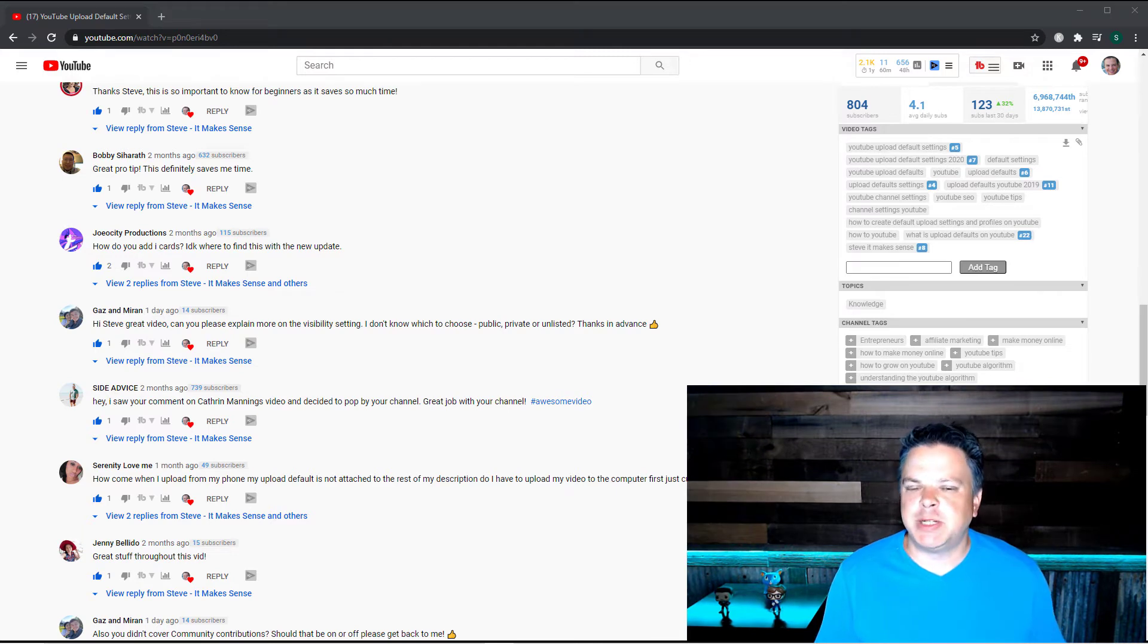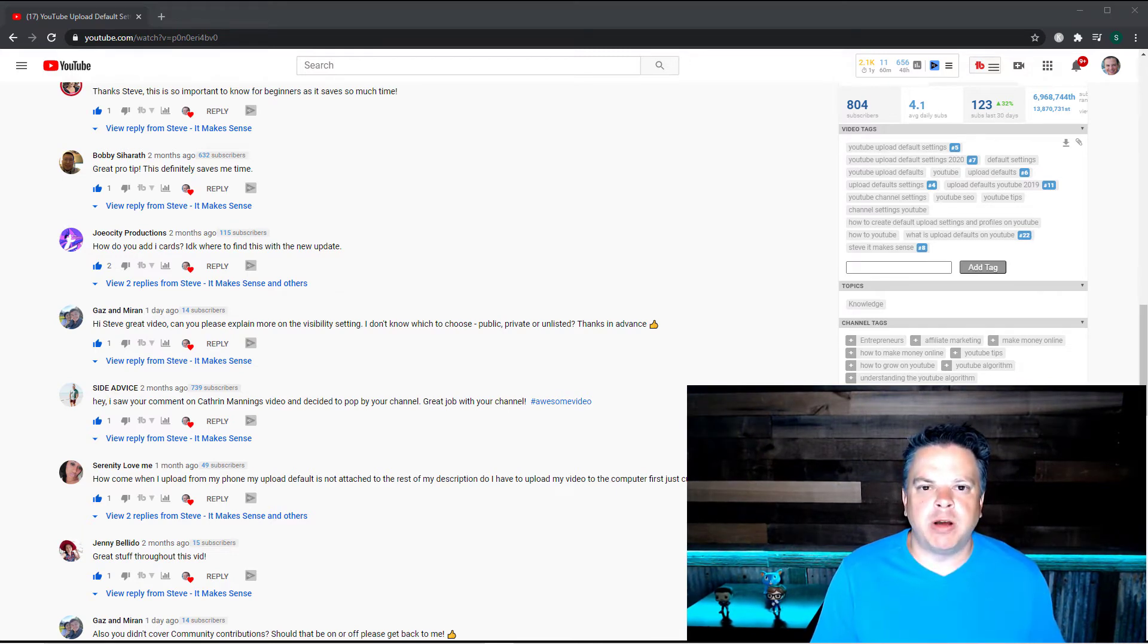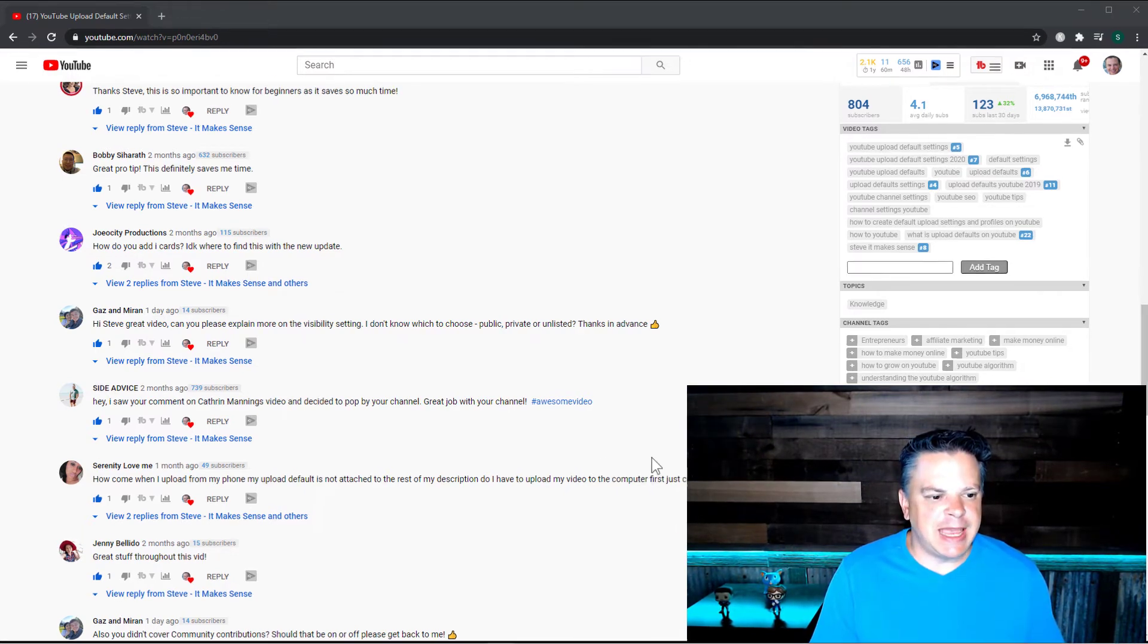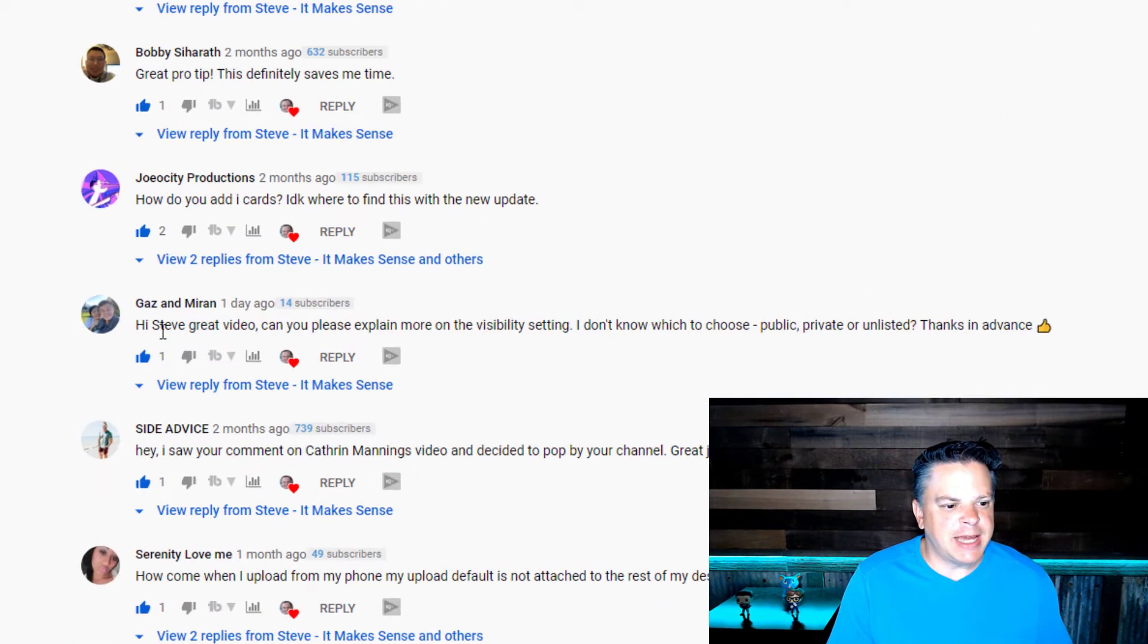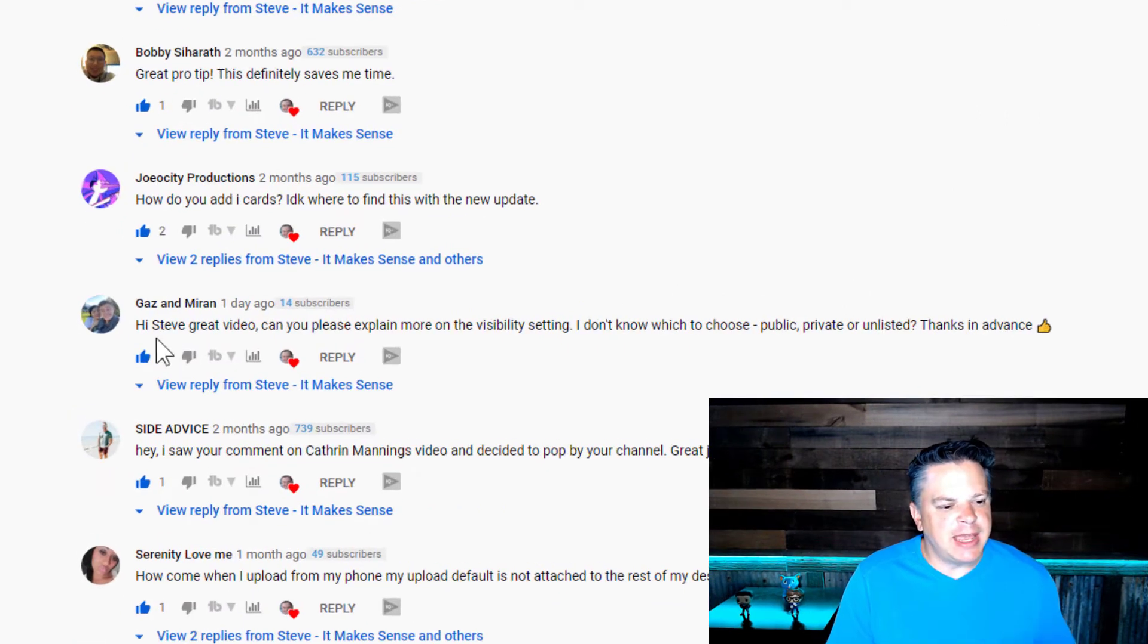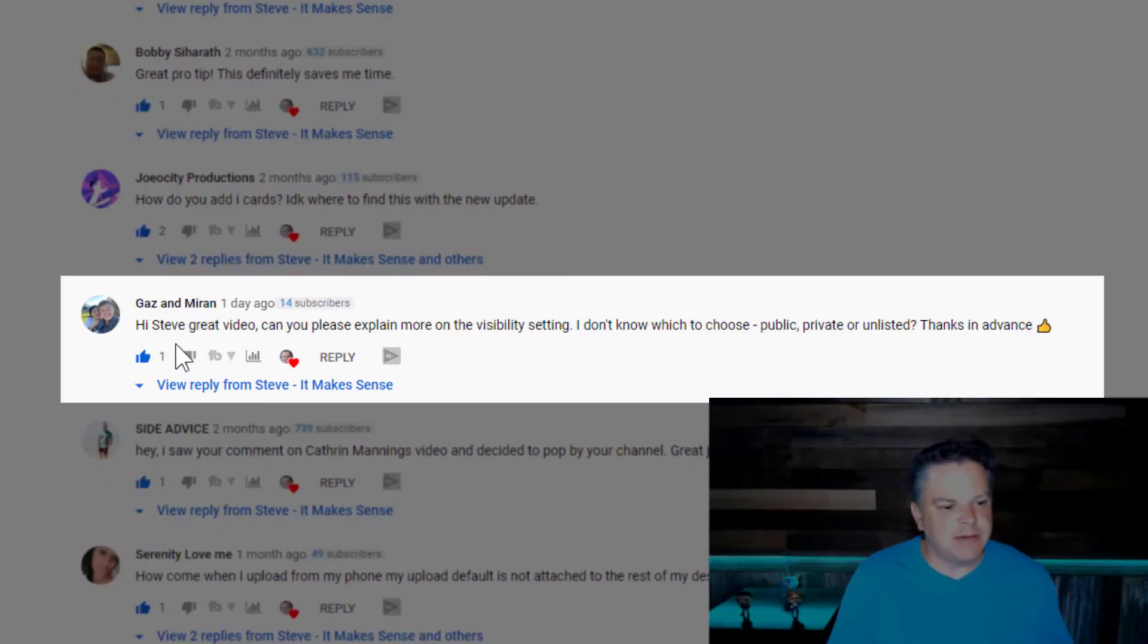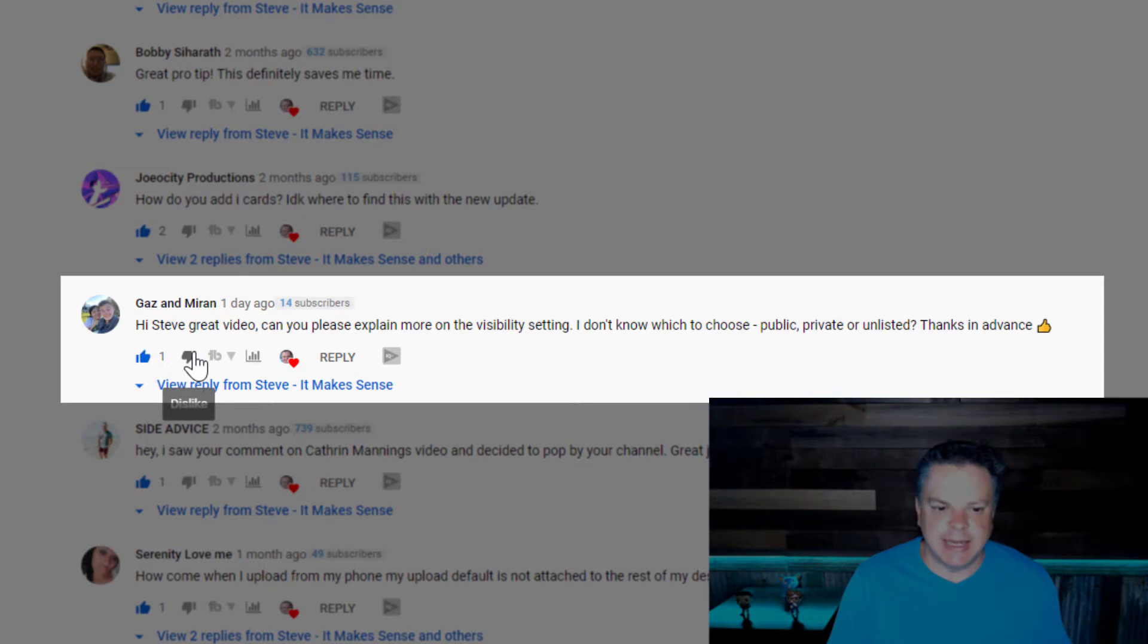Now this video is in response to a question I received on one of my videos in the comments from Gaz Moran. They say, hi Steve, great video. Can you please explain more on the visibility setting?